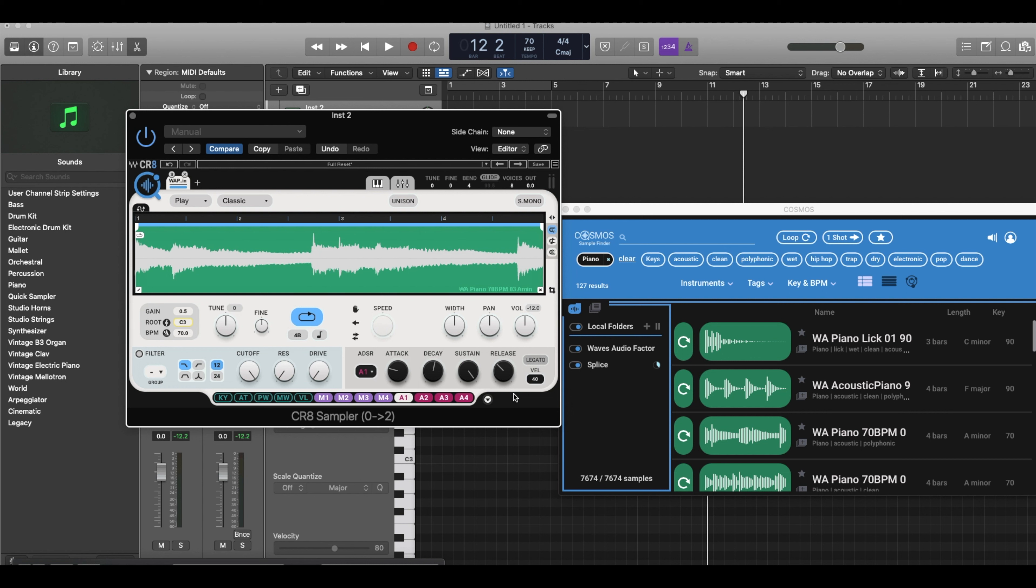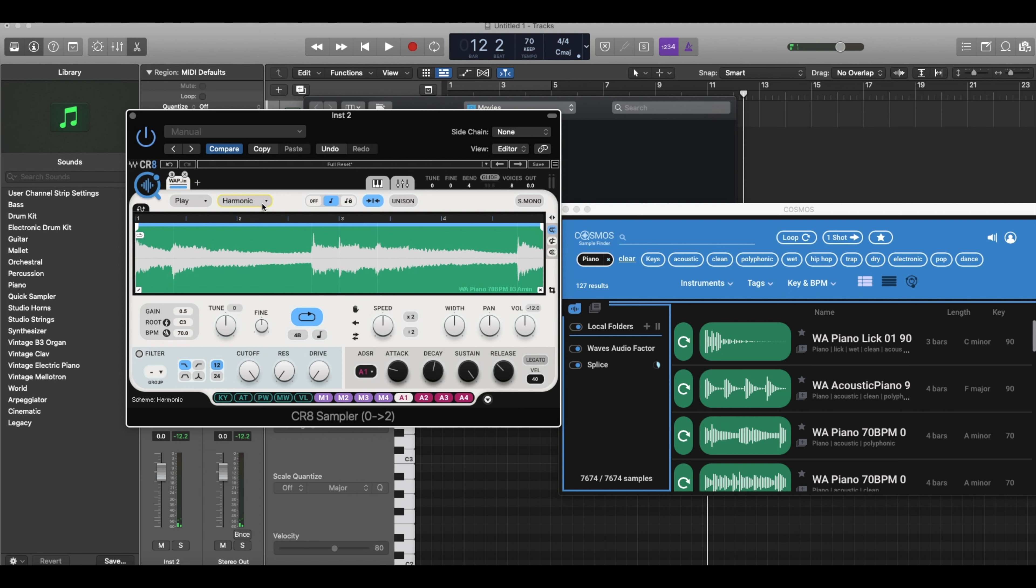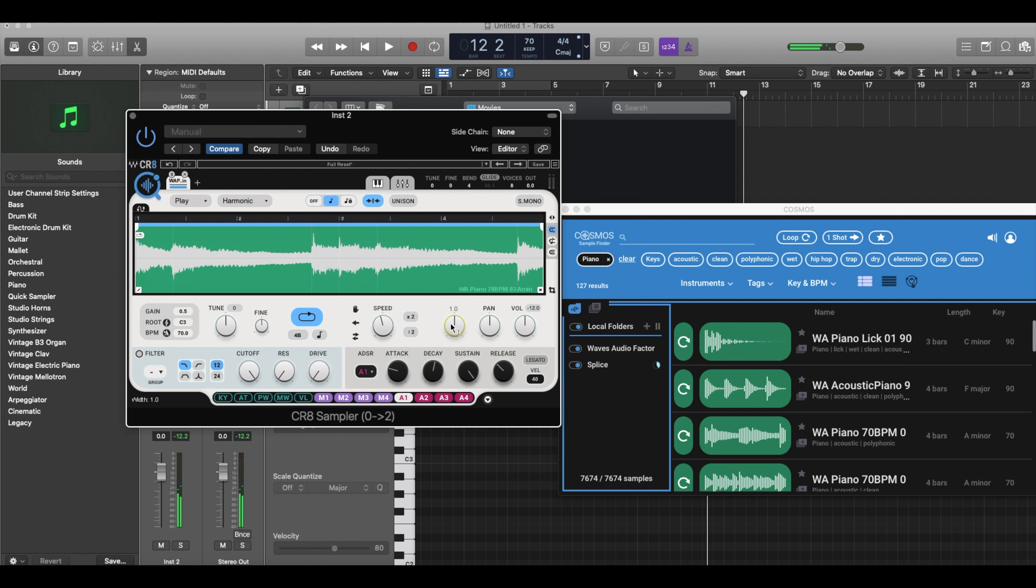Matter of fact, let's switch it to Harmonic so we can have more control over the speed. This part is insane right here. Insane, right? So the width - left or right - you can go centered, you bring it in, wider.